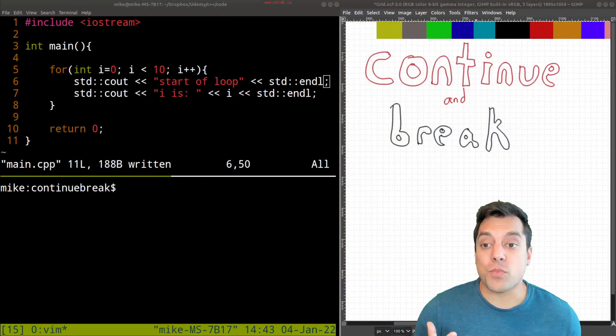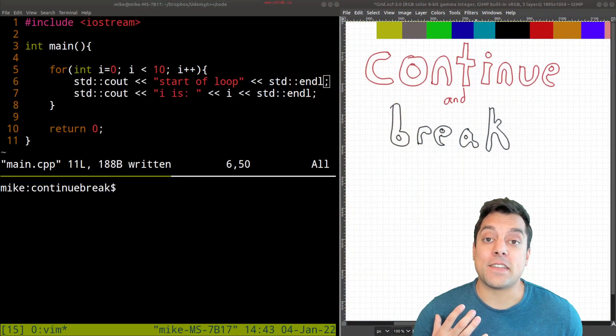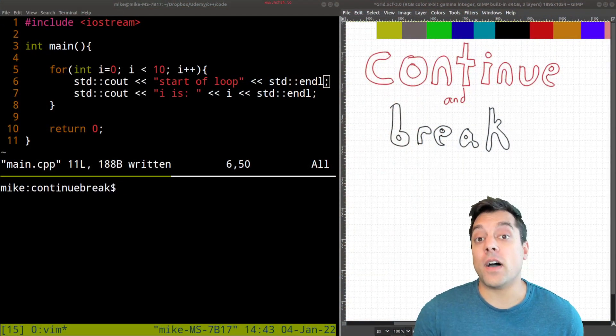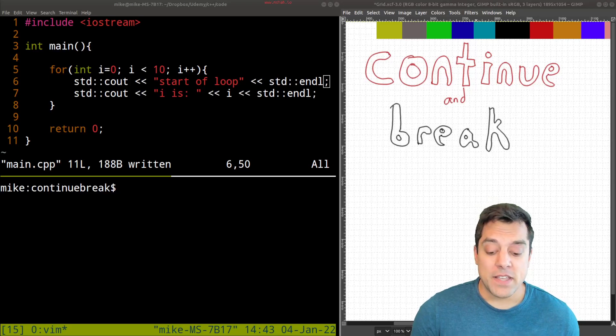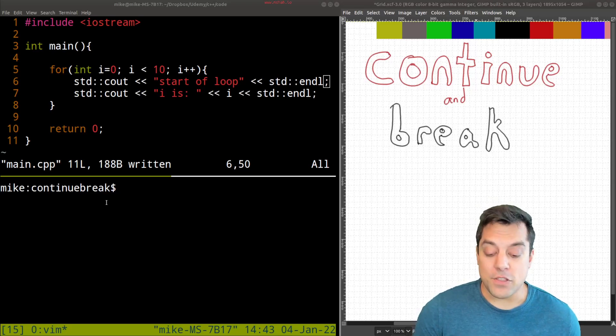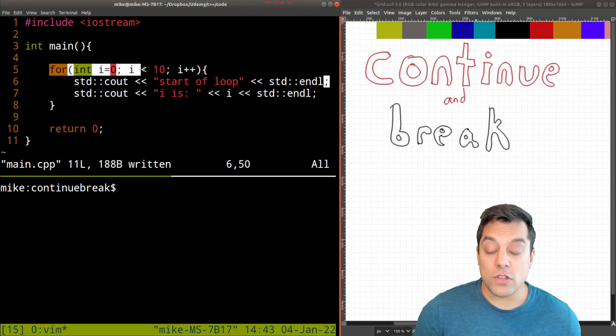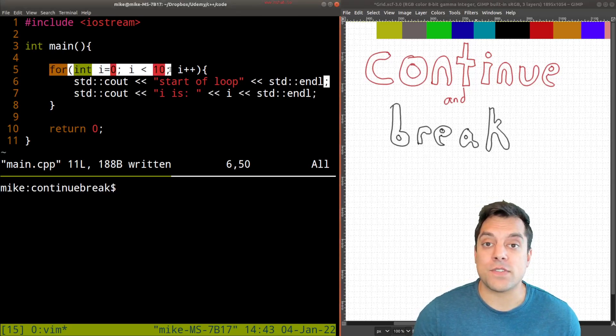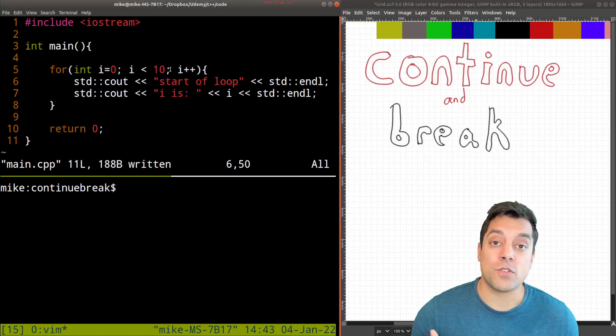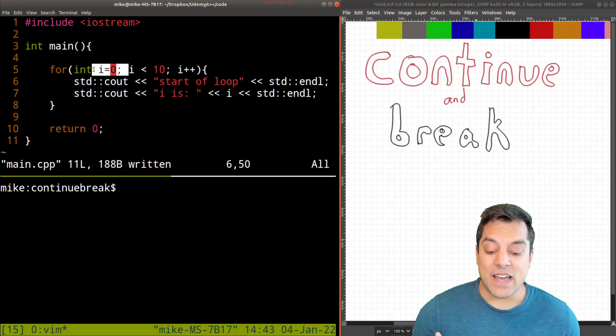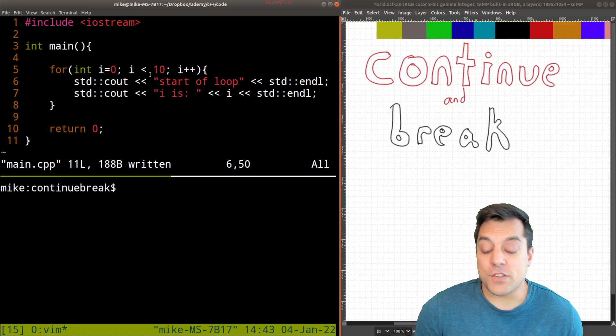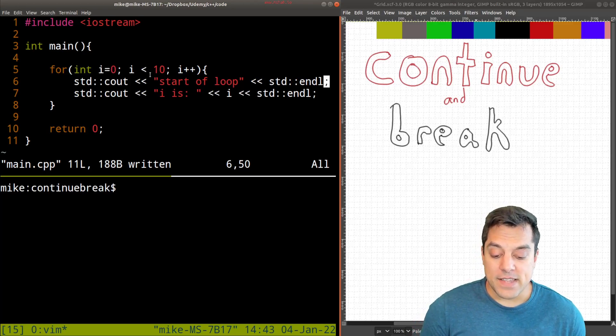Continue and break are going to be about affecting the control flow of loops. So I have a loop here, a for loop. Doesn't matter if we use a while loop or do while loop, it's going to work the exact same way here.